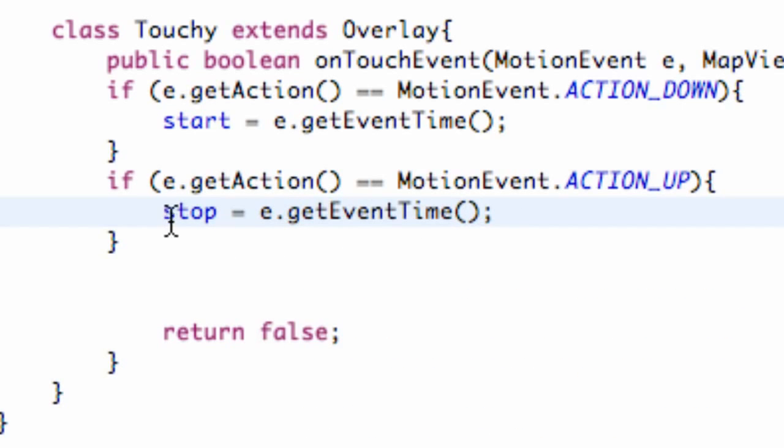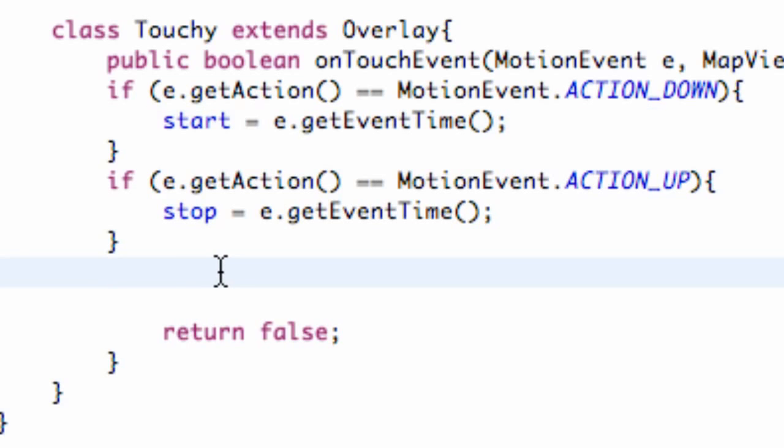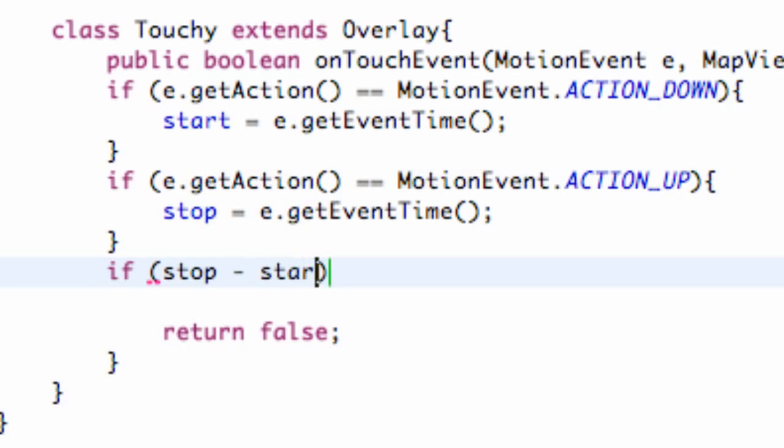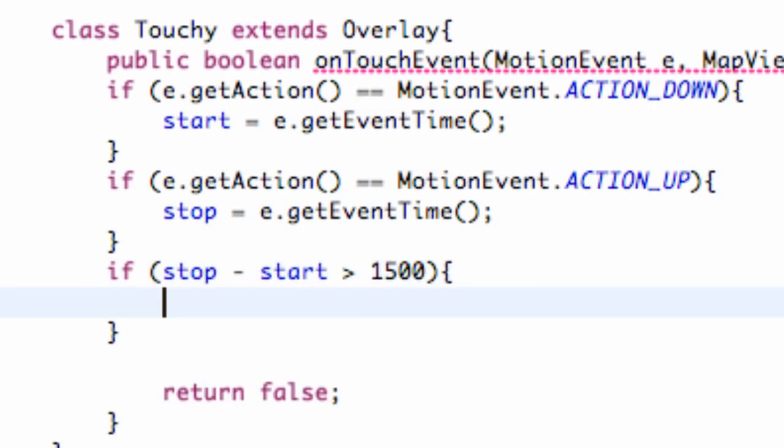Lastly, all we're going to do is subtract this time from this time. If it's greater than like a second and a half, then we're going to do some sort of method, which we're going to create an alert dialog, which we kind of talked about but we're going to go into a little bit more depth in the next tutorial. So we're going to say if stop minus start is greater than 1500 milliseconds, that's one and a half seconds, we're going to perform an action.